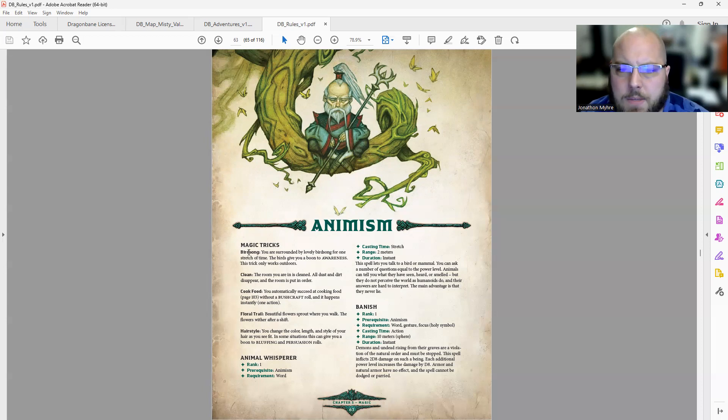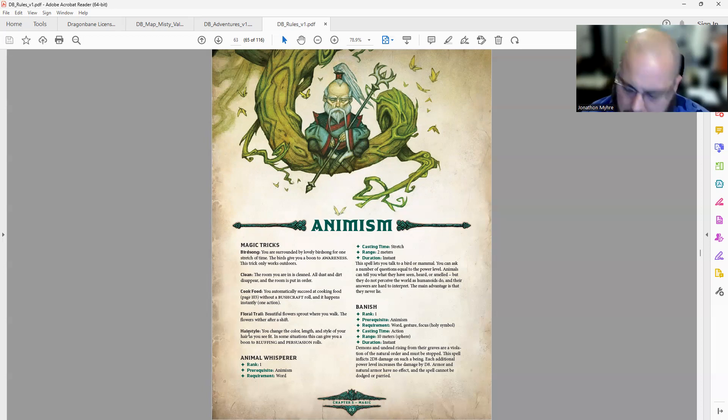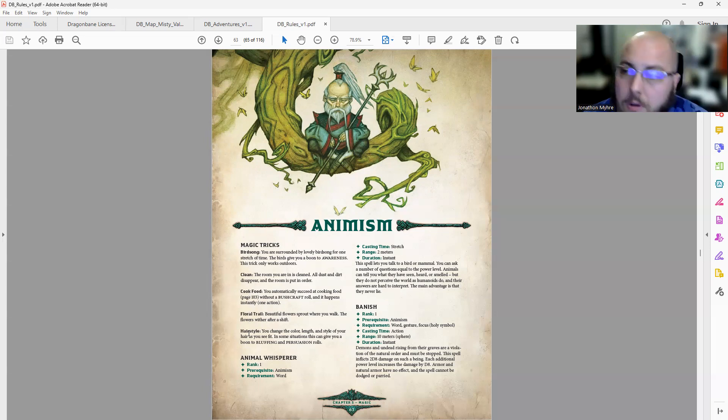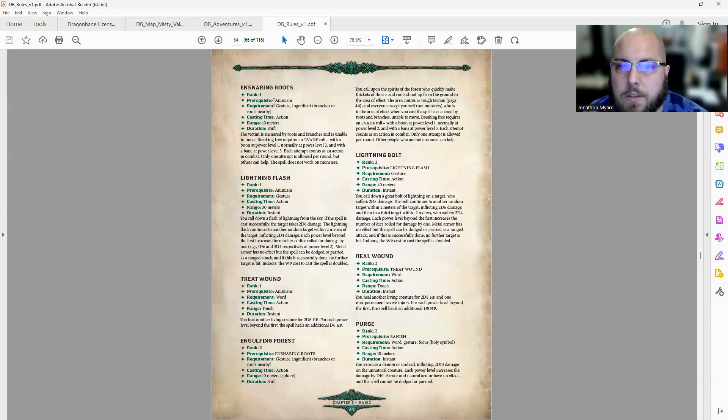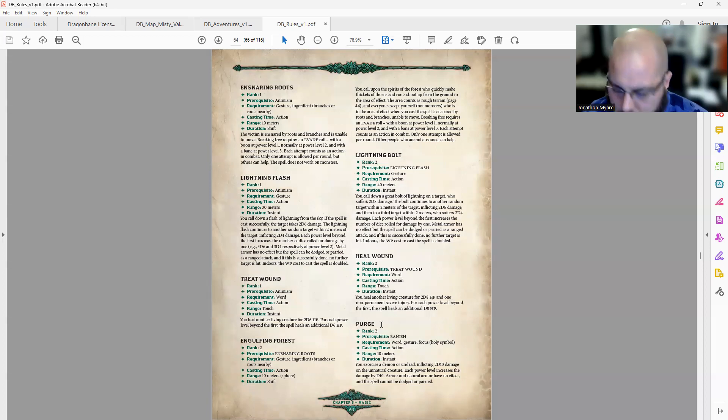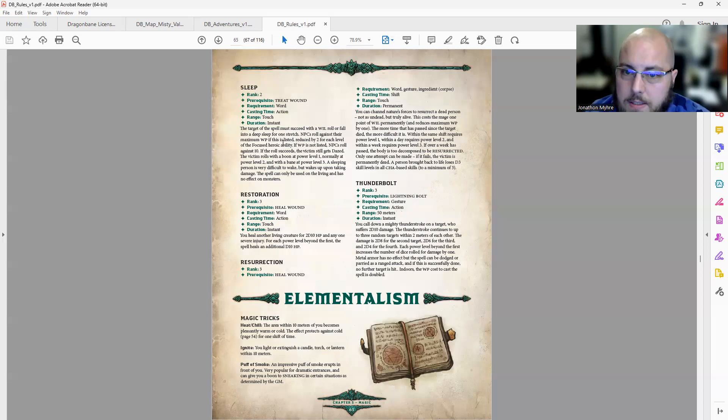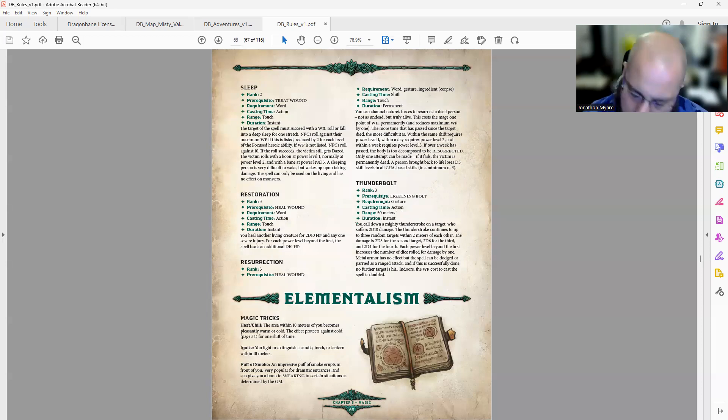Now we're on to animism. 5 magic tricks. And then let's count spells: 13.